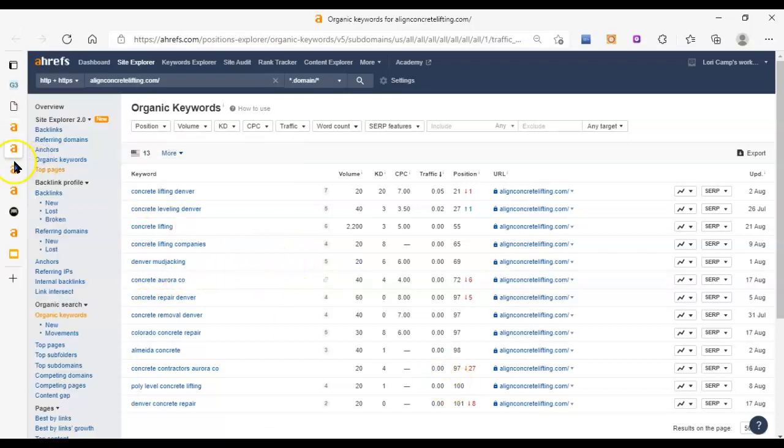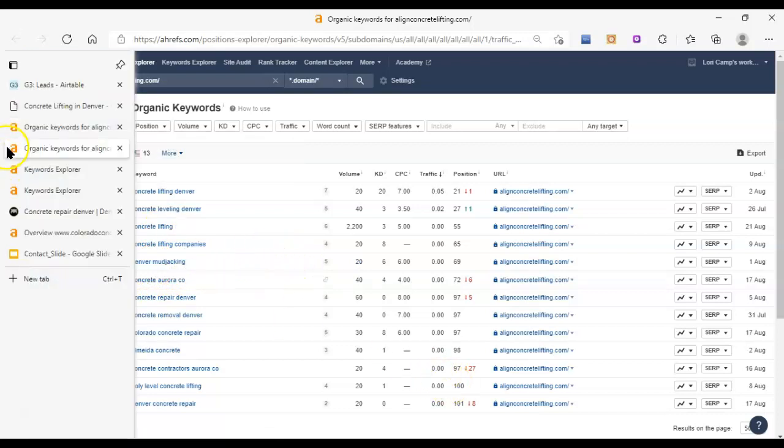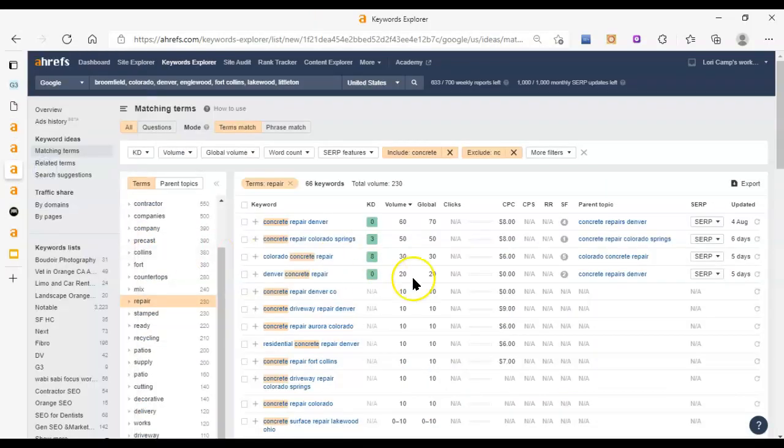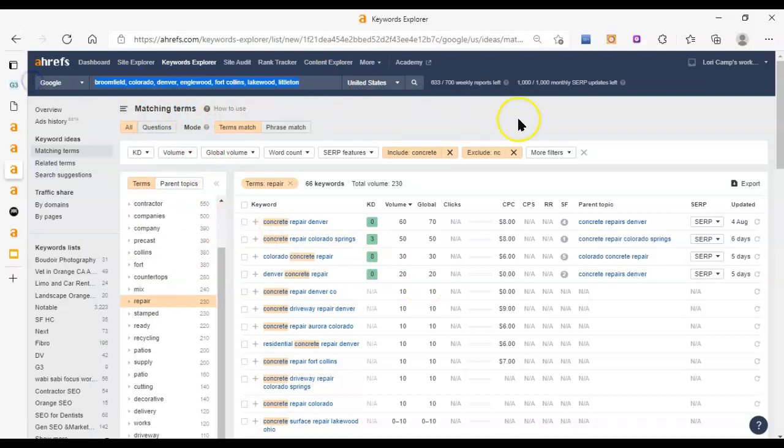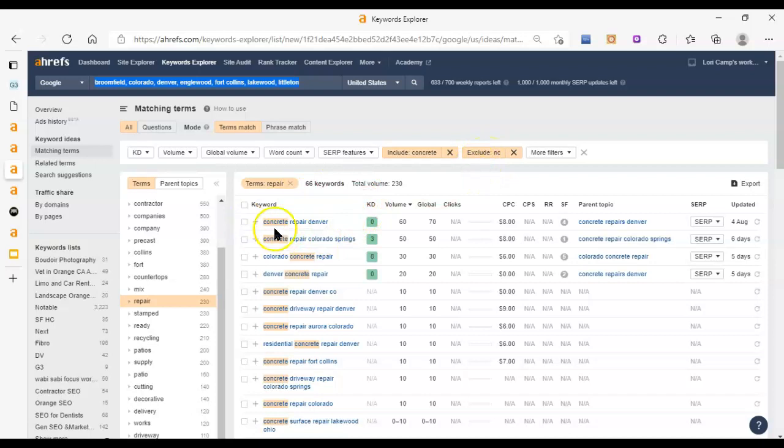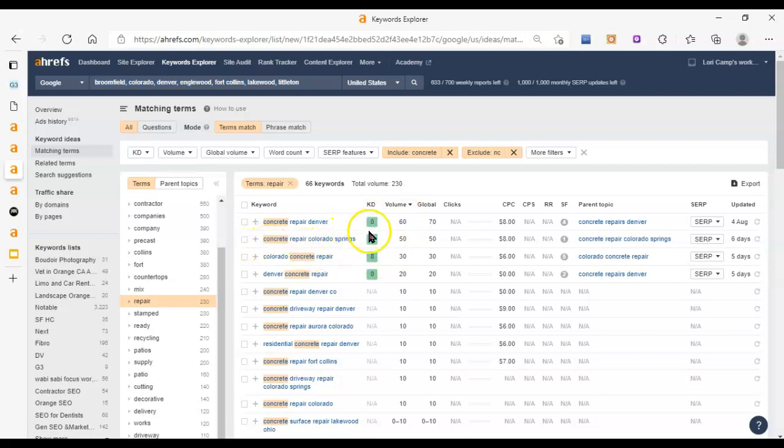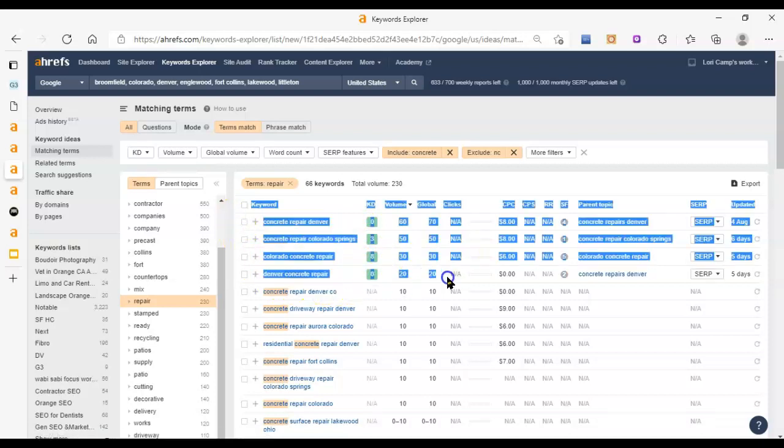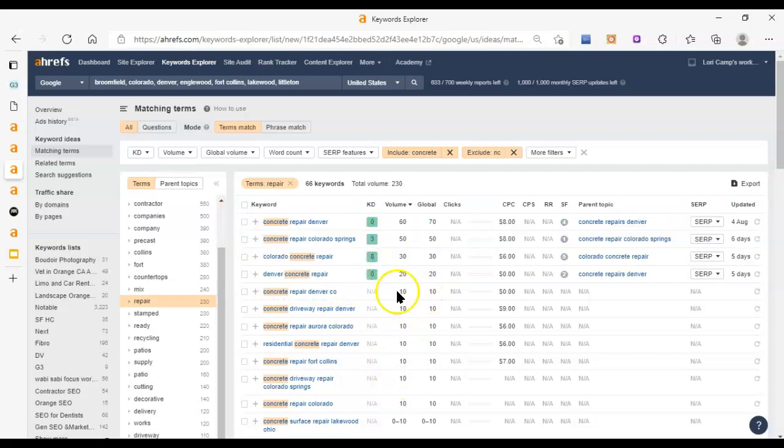And there are some other ones that I liked a lot. So if I go over here, I can see, I looked up the little areas around you and I put in concrete and I said, don't include NC because that's not obviously Colorado. So we have concrete repair Denver zero KD. That's really good. 60 volume. That's decent. And then we have concrete repair Colorado Springs, Colorado concrete repair and Denver concrete repair. Those are really the four that I would pay attention to on this page. Below that, the volume is so low that it's not really worth going after because it's going to take time and effort to actually go after any of these keywords.